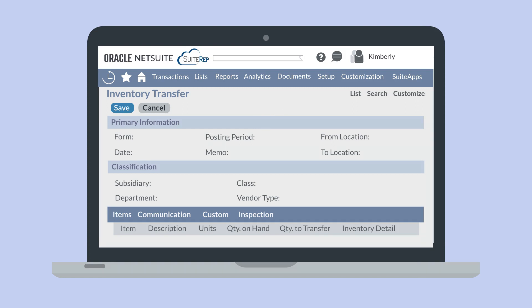Under the Classification section, you will need to select the subsidiary where the transfer is taking place, with the option of associating the transfer with other classifications like a department or a class.